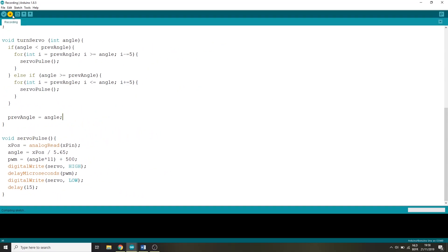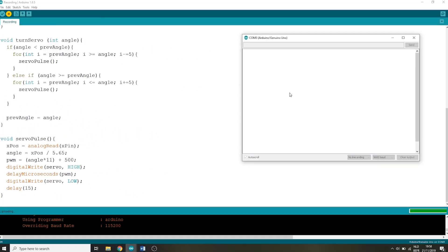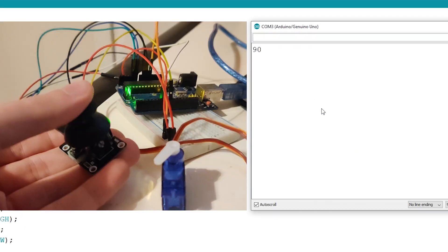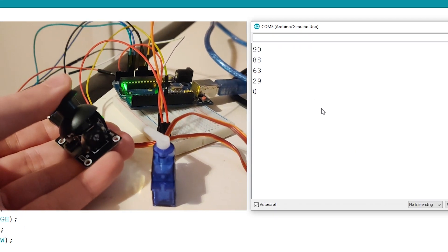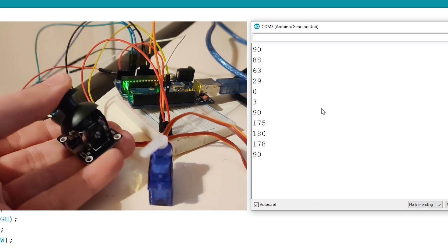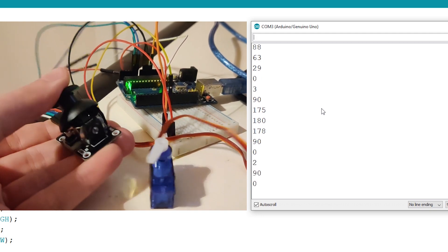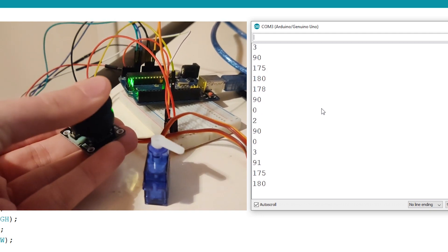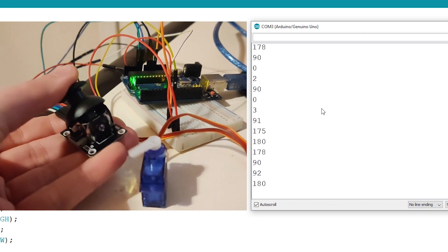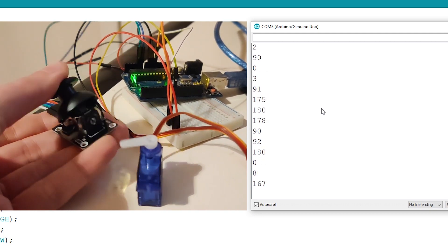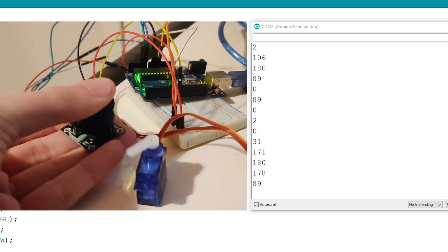If we run now you'll notice the servo motor will follow the angle we push our joystick towards to and immediately gets updated as soon as we switch to a different direction.